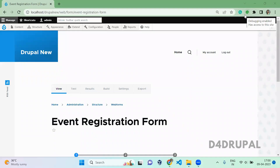Hello everyone, welcome to the 4Drupal channel. Today we are going to see how to use predefined options in your web form and also how to create your own global option for all the web forms.